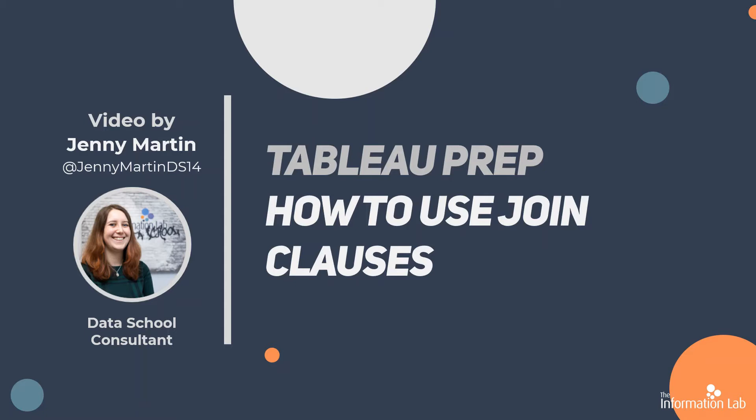In this video we're going to be talking about join clauses, which basically means what two fields are you joining together when you're joining your data sets. We're also going to take a look at how Tableau Prep is smart enough sometimes to find you recommendations for what those join clauses should be.